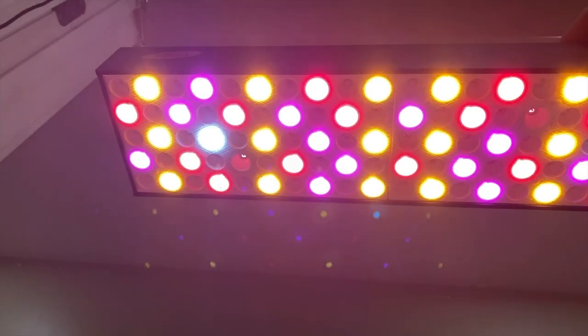Here's a look at what the light looks like as you switch between bloom and veg mode, and all on.